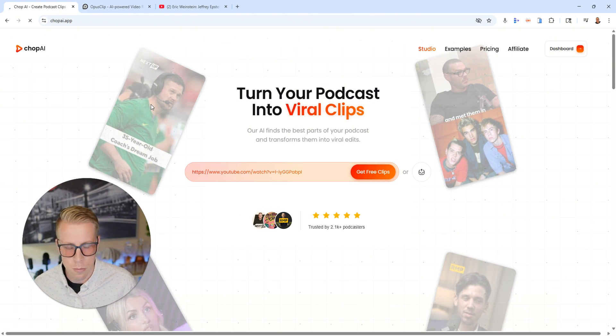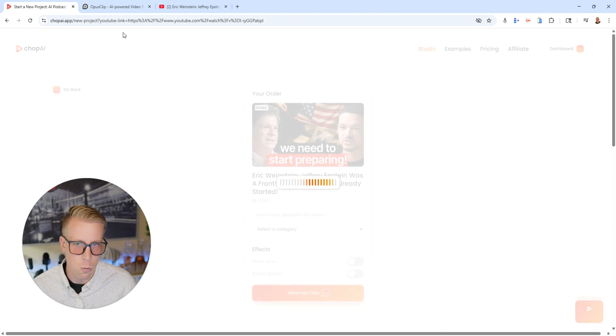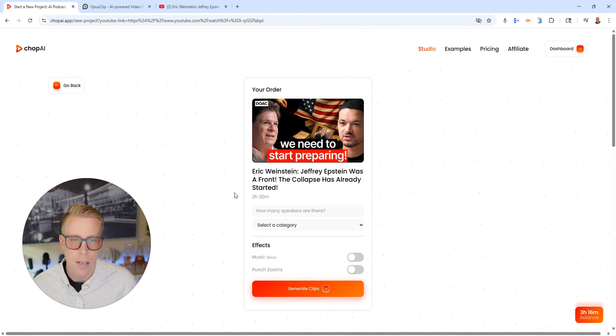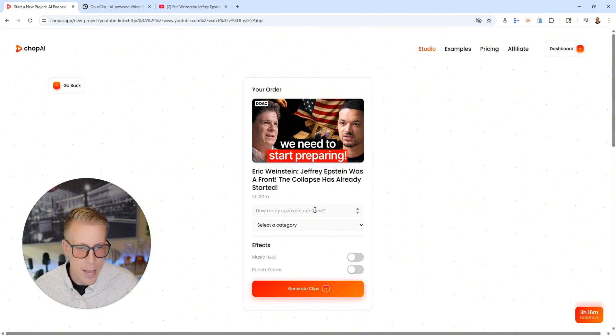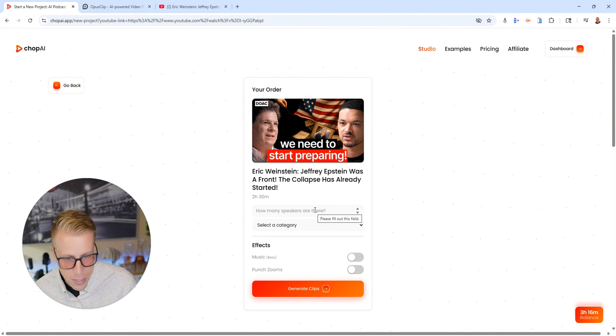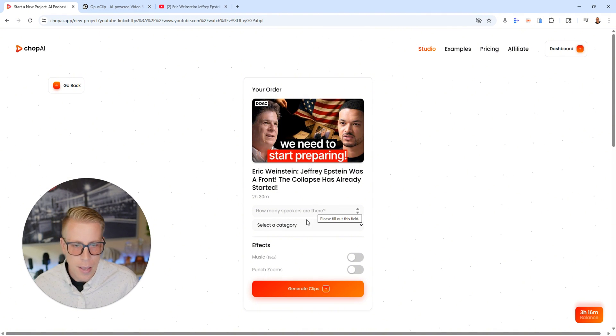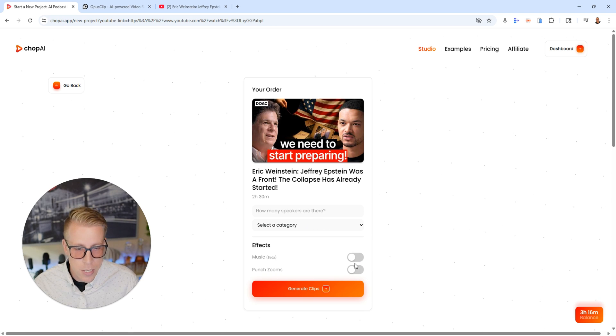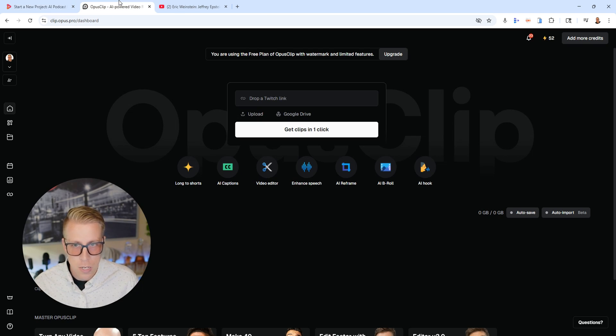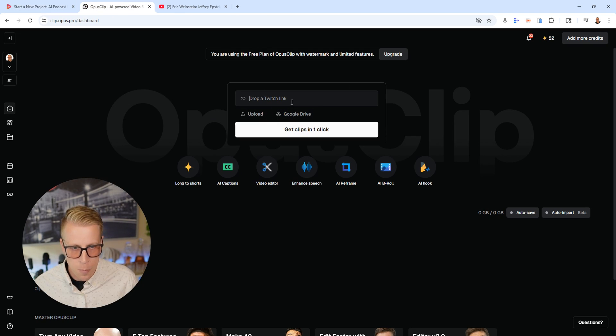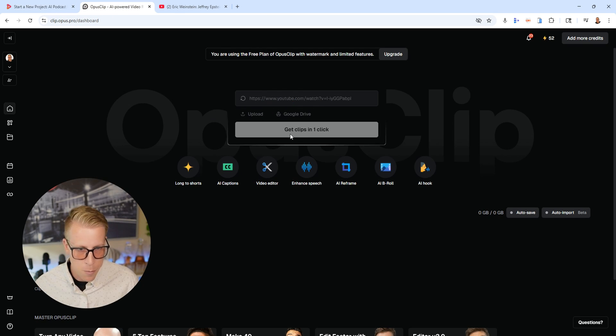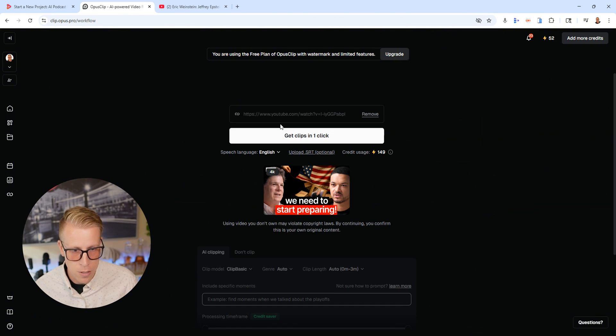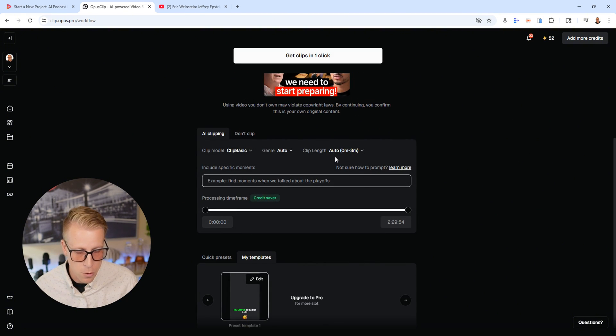And then it's gonna ask you some settings in which you wanna shape and change. Like for Chop AI, it asks you how many speakers you have and what the category is, if you wanna add music or punch zooms. And then Opus Clip has kind of a similar feel to it.